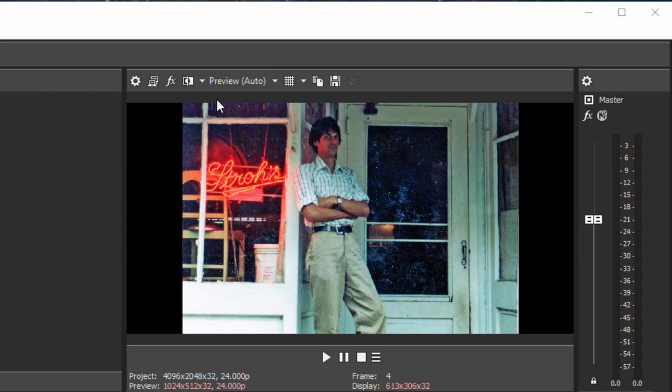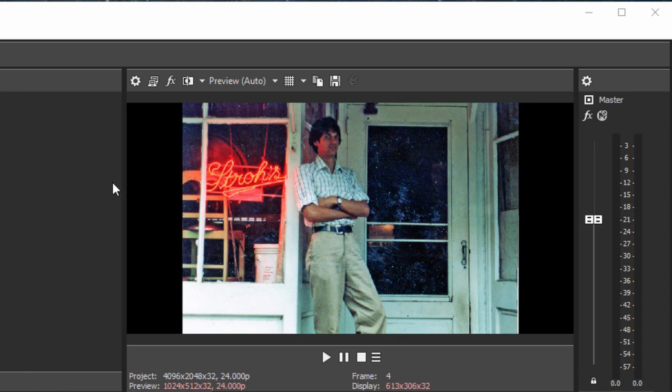Now here is my challenge. I've got a 16 by 9 frame so I'm using a standard video frame 1920 by 1080, yet most photos are traditionally four by three so they don't fill the frame.